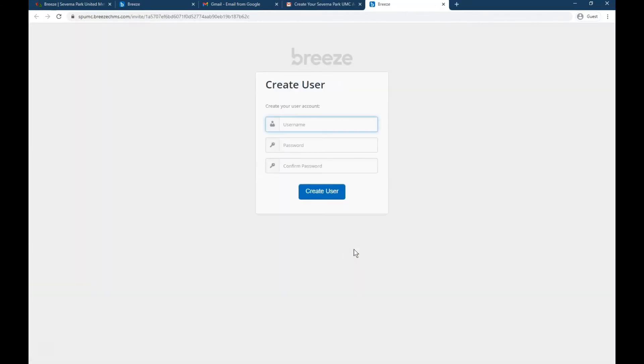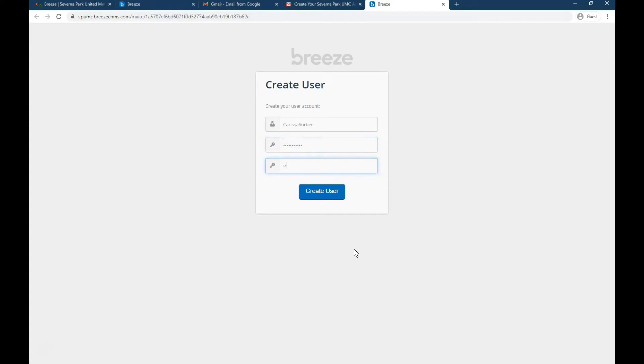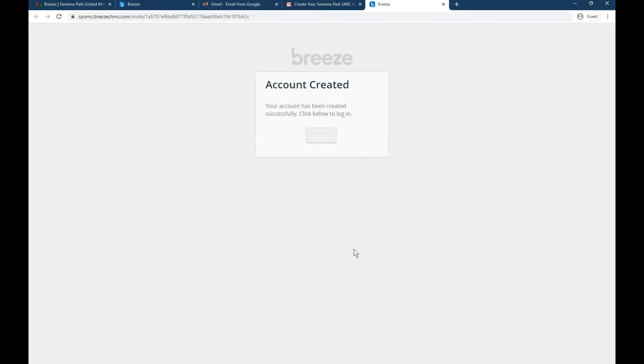Just click on that button. And this is where you create your username and password. Make sure this is a username and password you'll remember. So I'm going to pick Carissa's server and then a password I know that I'll remember next time I go in. Type that in twice. Create user.